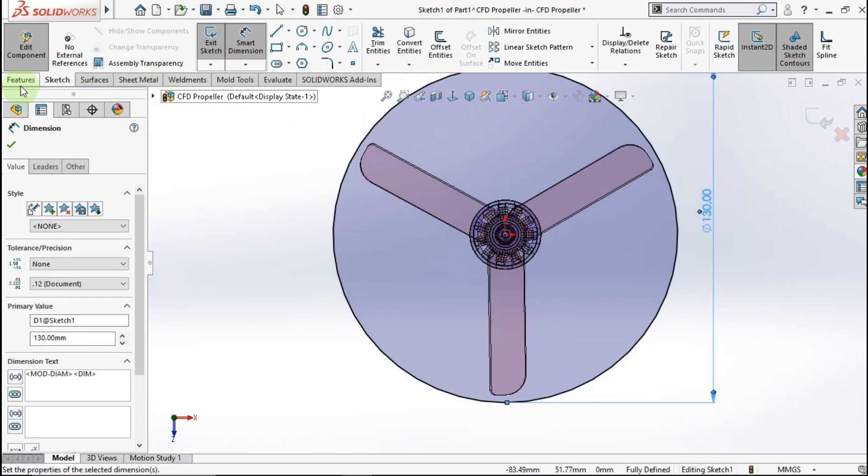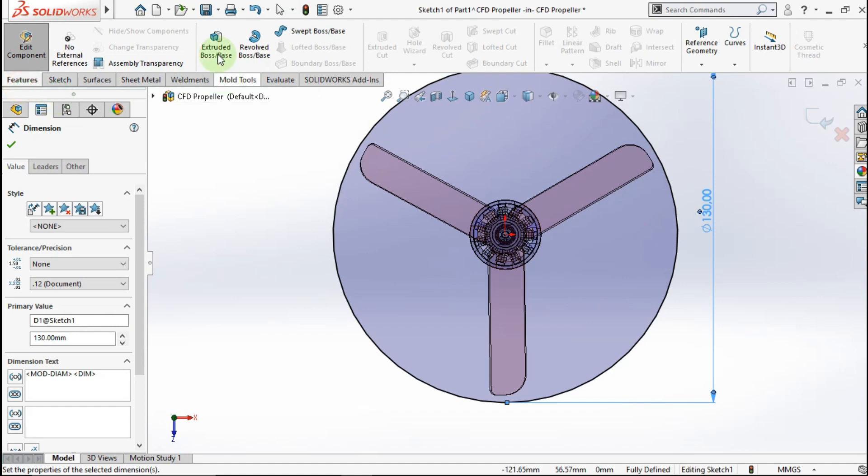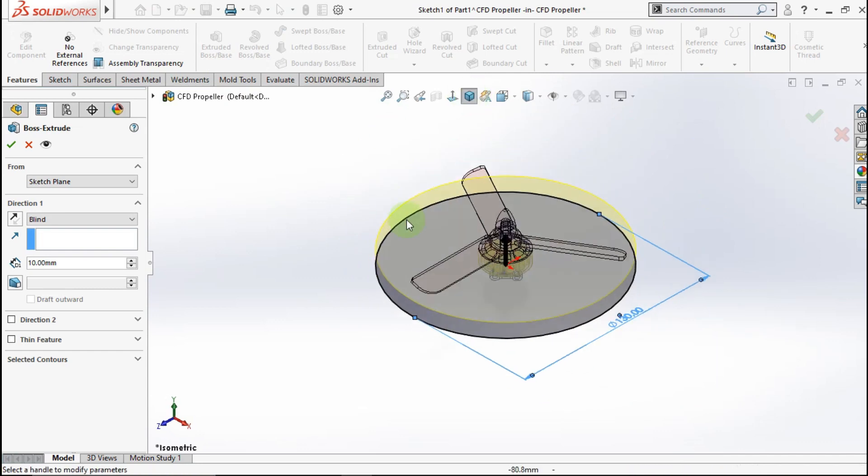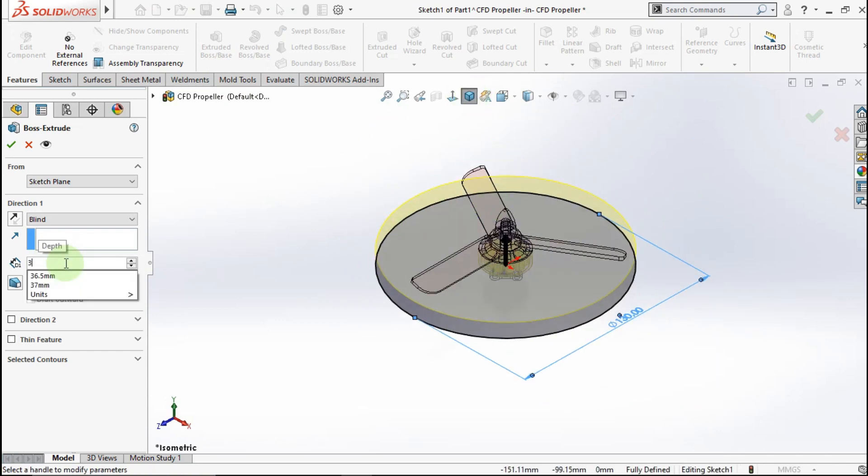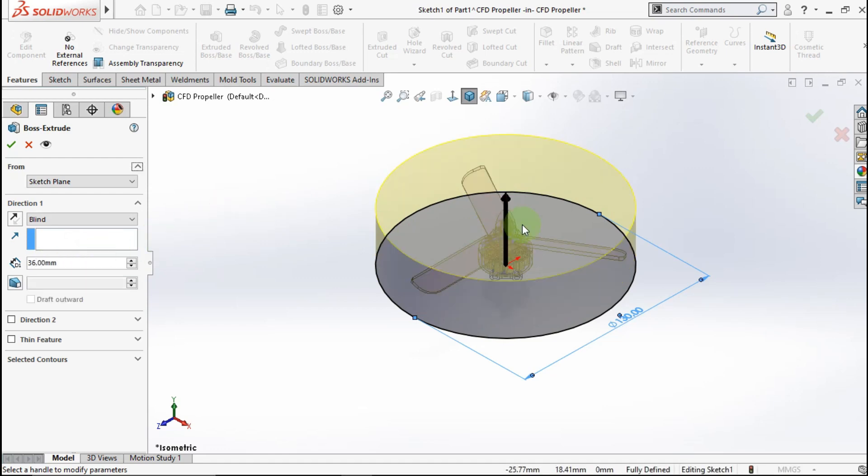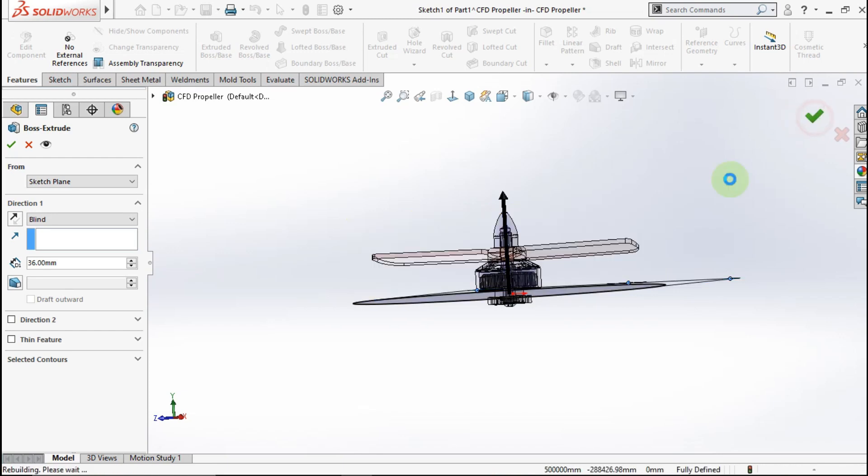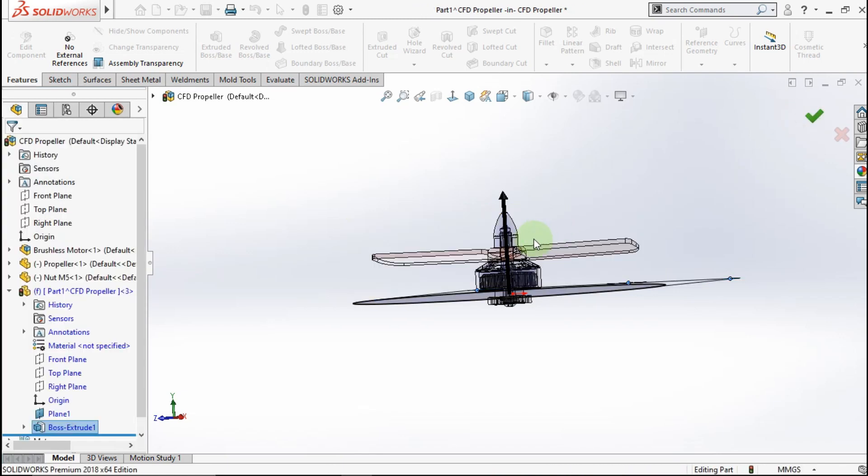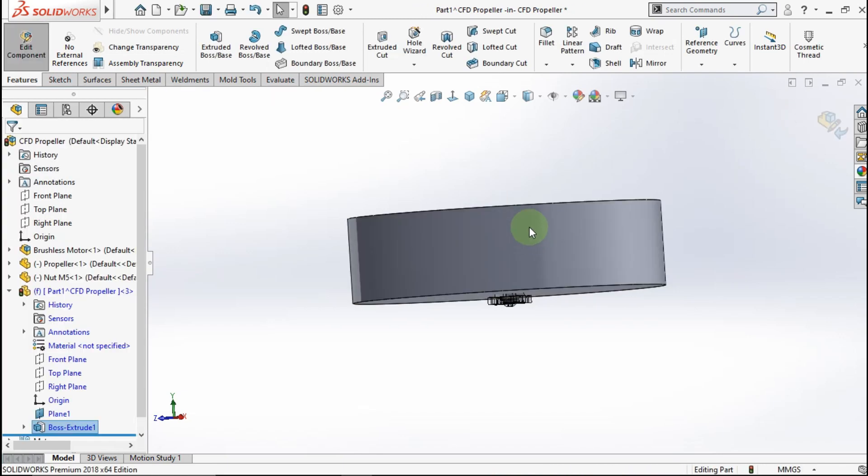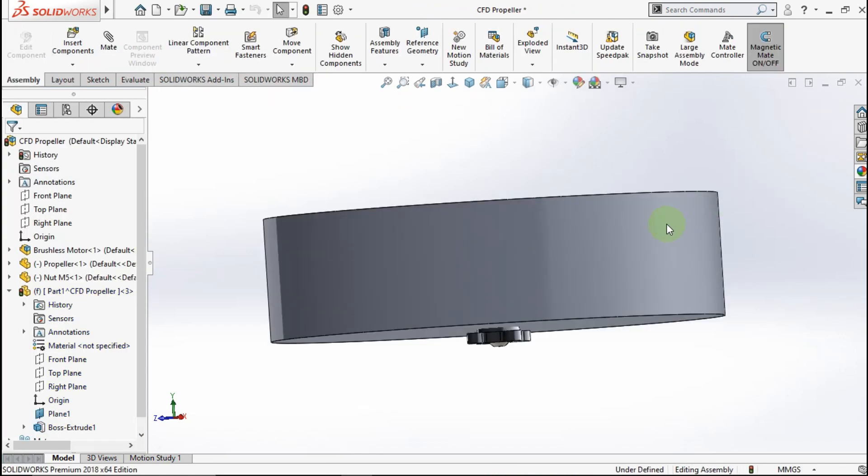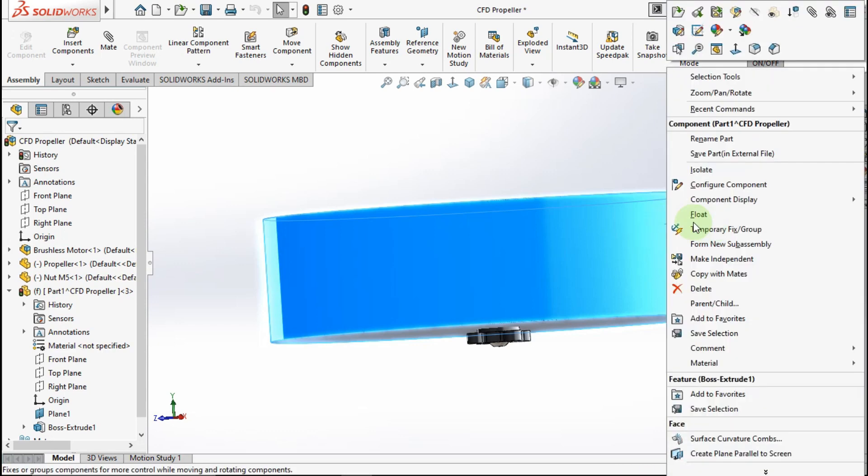Go to feature. Active Extrude Boss. Make Extrude parameter is 36mm. Okay. Exit Edit part. Make this part transparent.